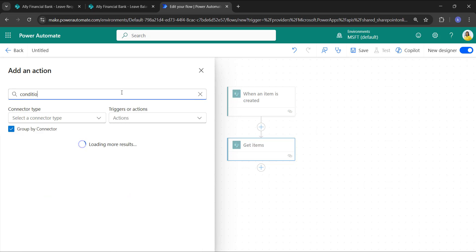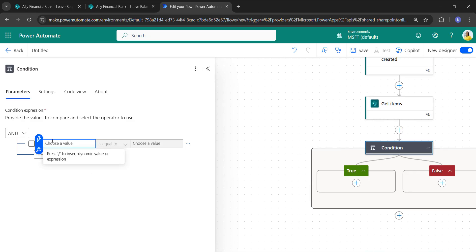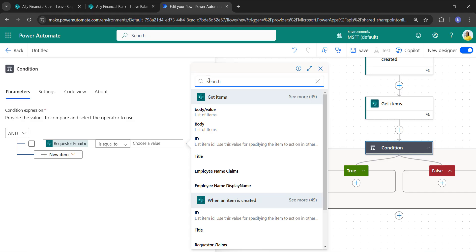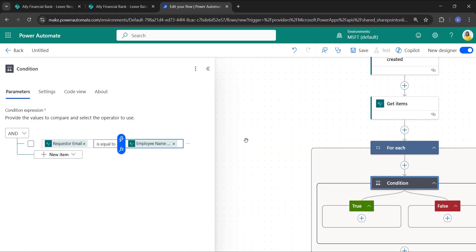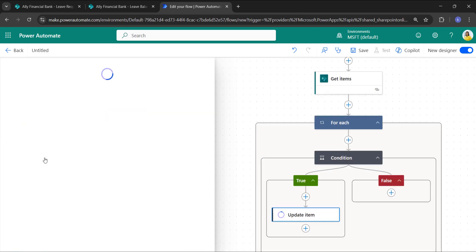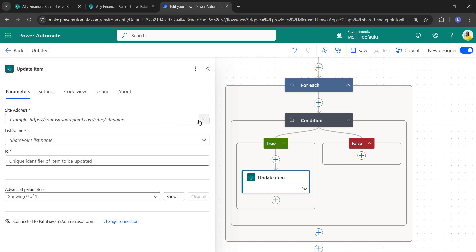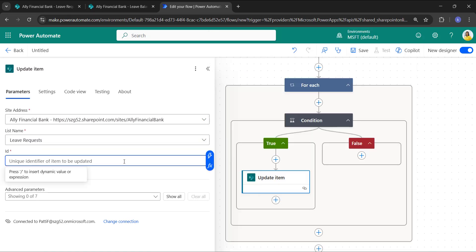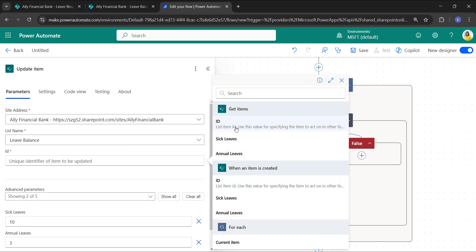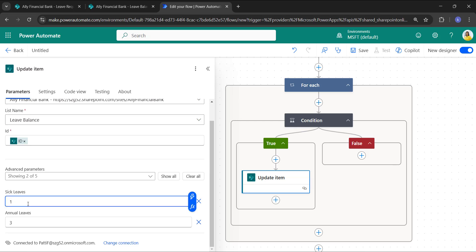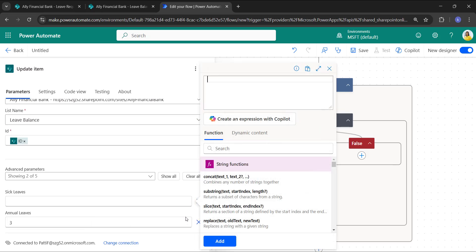Now we need to define a condition where the requester email equals the employee email in the Leave Balance list. Take the condition control and in the value select requester email equals employee email. If this condition matches, it should update the item in Leave Balance. Take the 'Update item' action, set the site address, and set the list name to Leave Balance. Take the ID from the Get items output. For sick leaves and annual leaves — which default to 10 and 3 — I'll provide a sub() function to subtract the leave days from sick leaves and annual leaves.